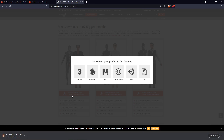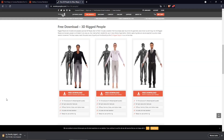The site also has animated models for animation and additional paid models you can buy. I'll write a link in the description so you can reach the website directly. Another important reason I use renderpeople is that the downloaded folder includes a Corona version with Corona materials already set up.